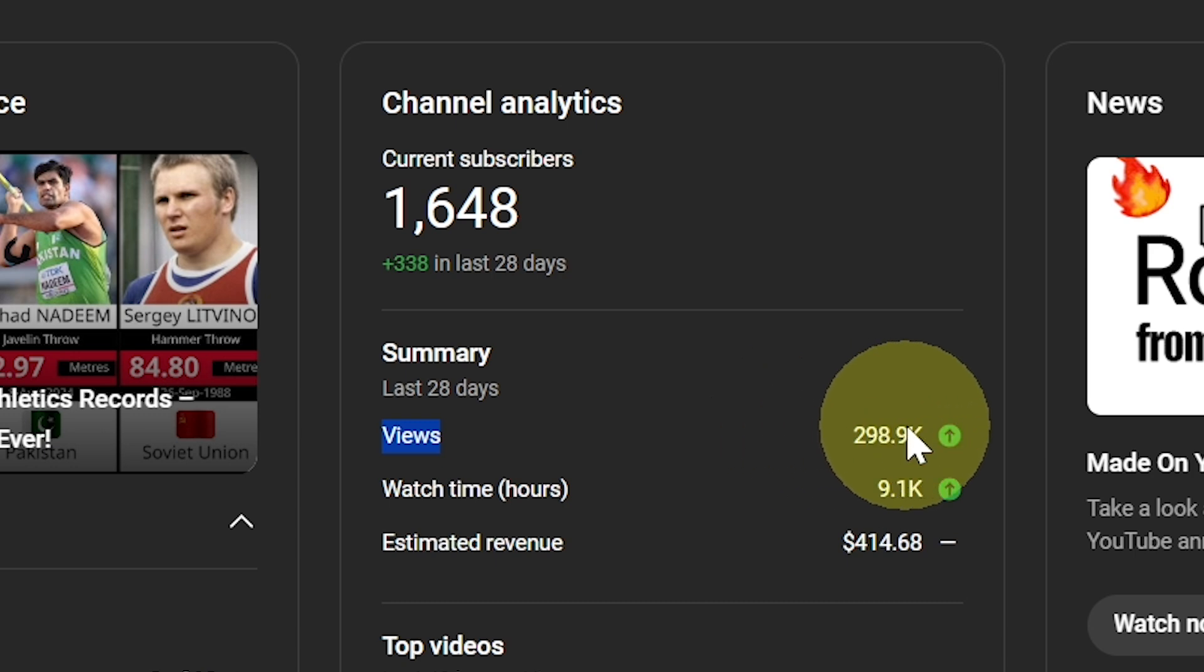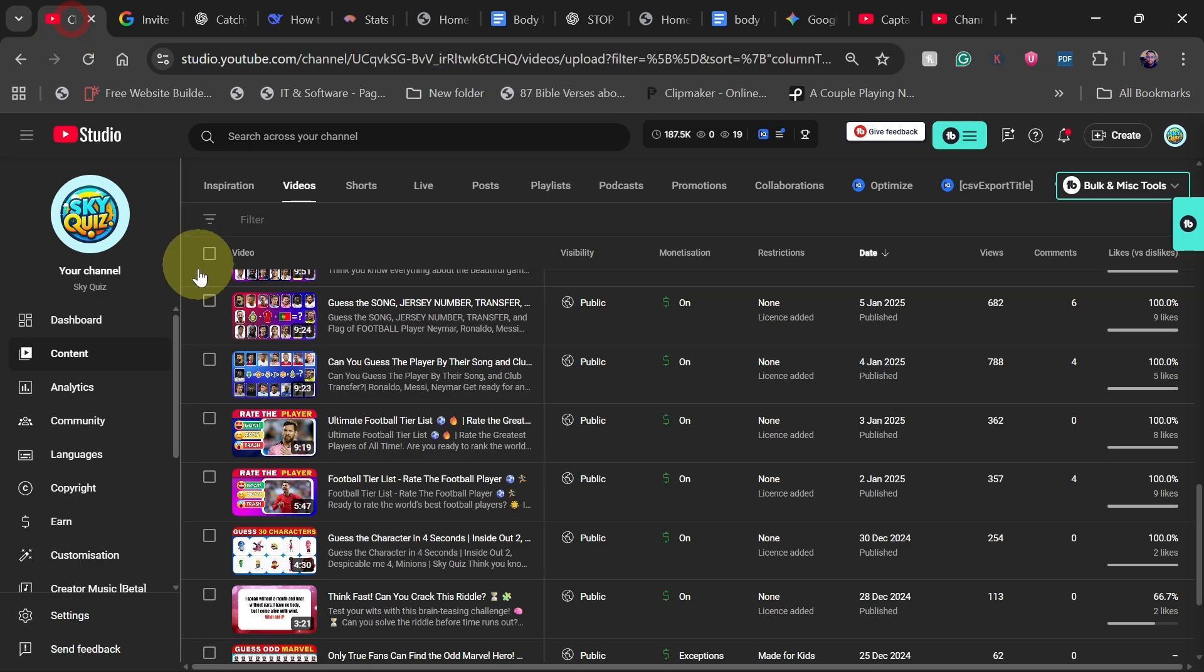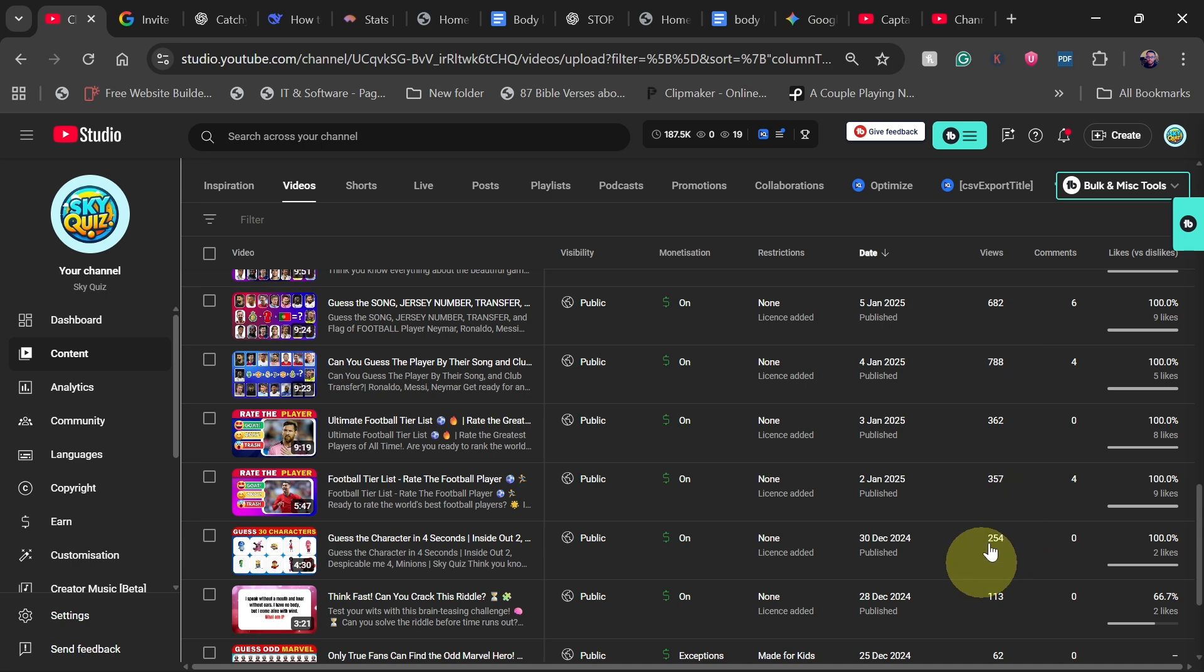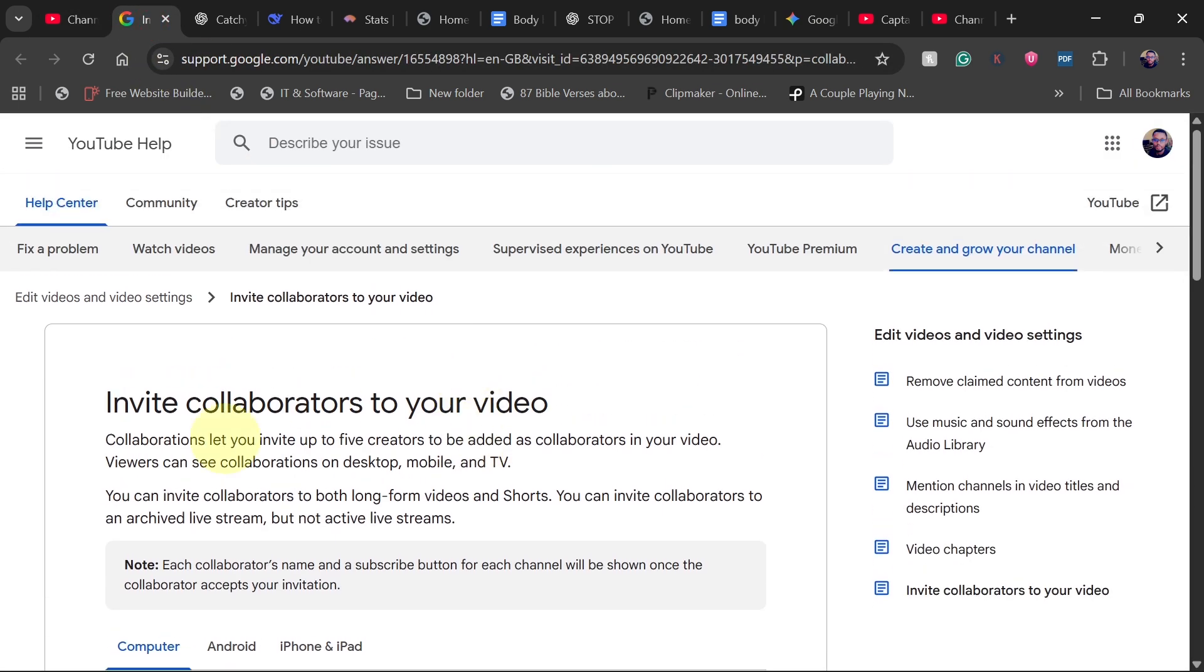The data comparison channel seems to be doing well. The last 28 days are close to 300,000 views. If you look at my quiz channel, the views are not that encouraging, so I want to collaborate.